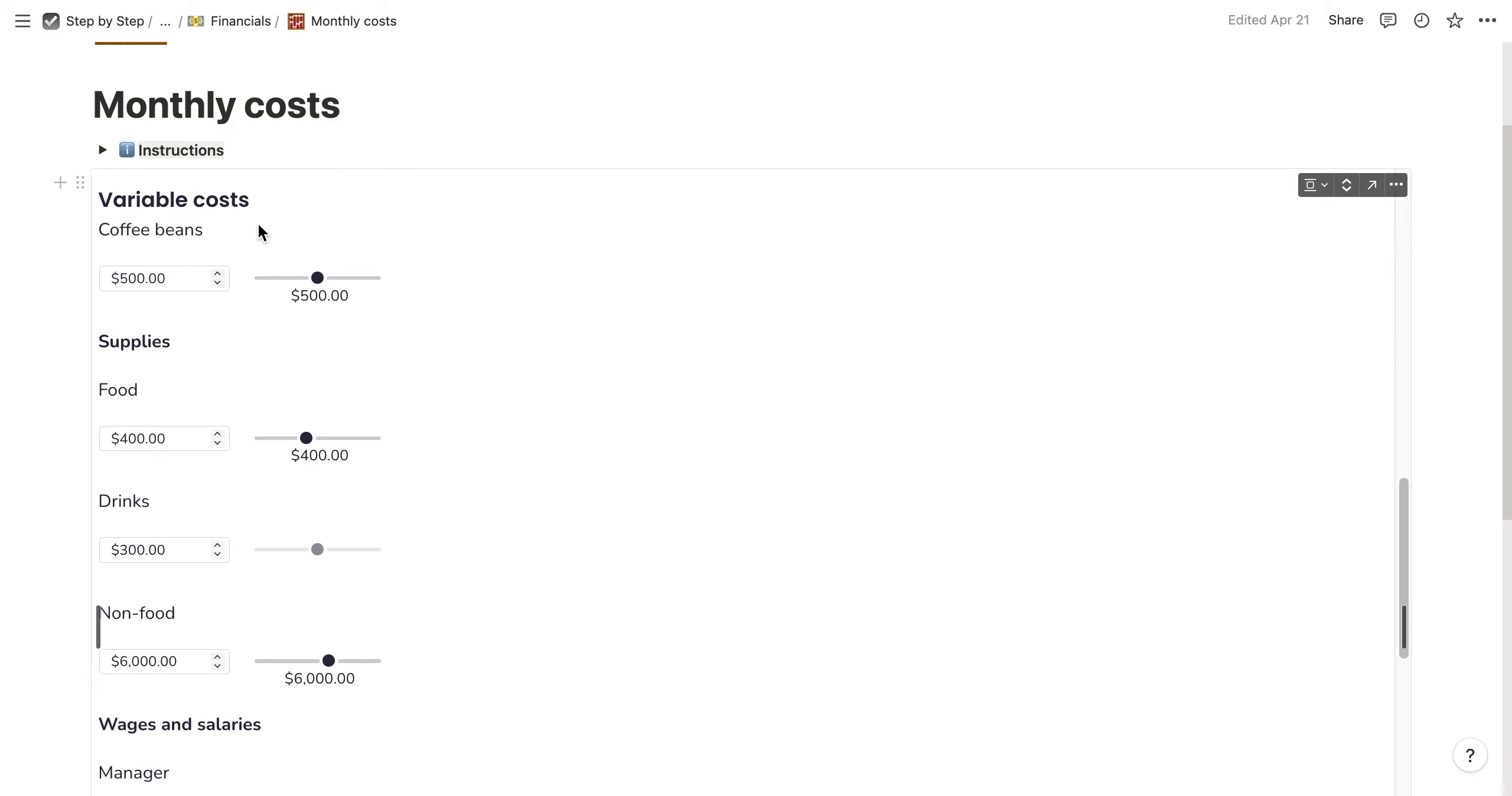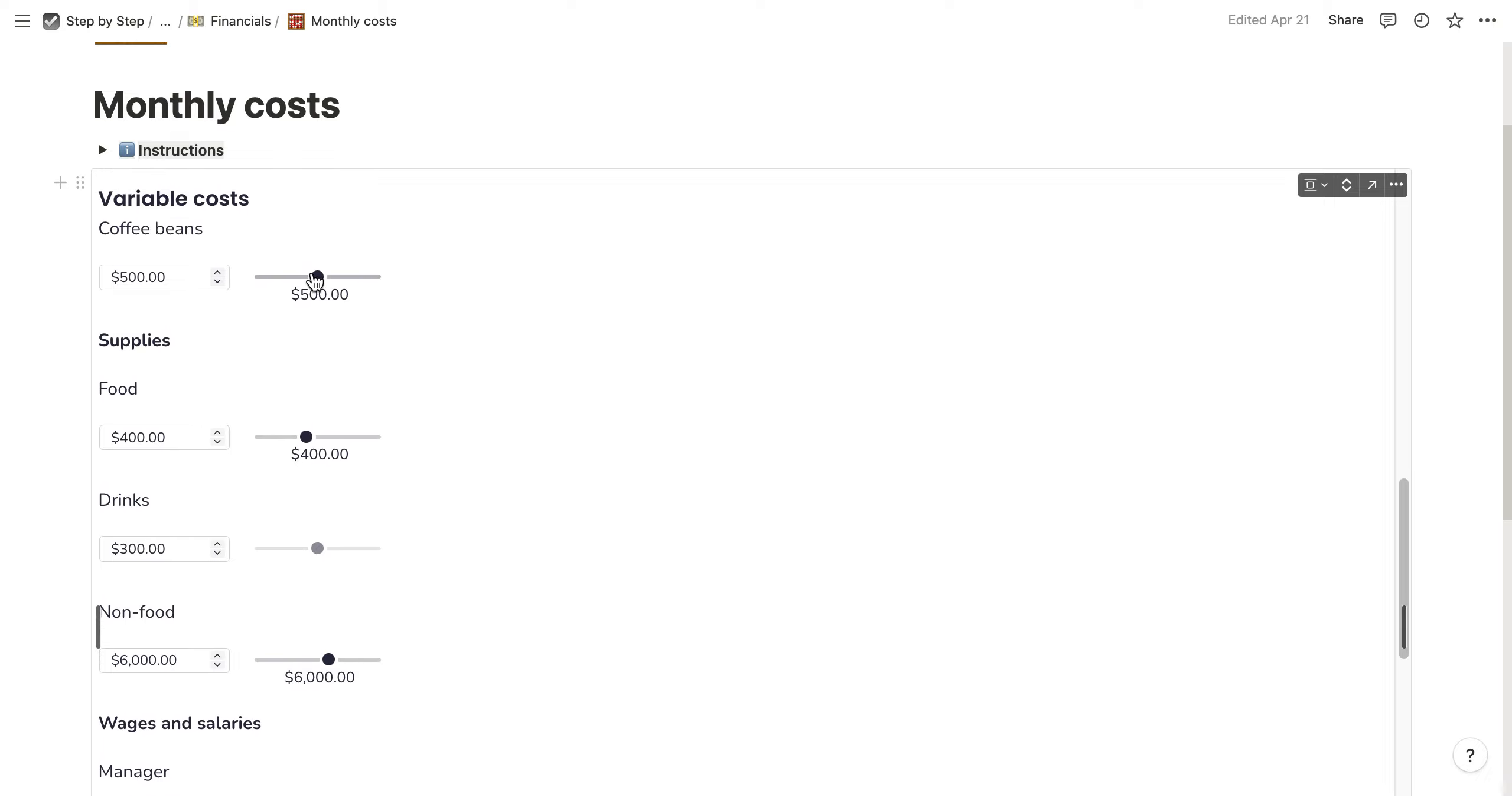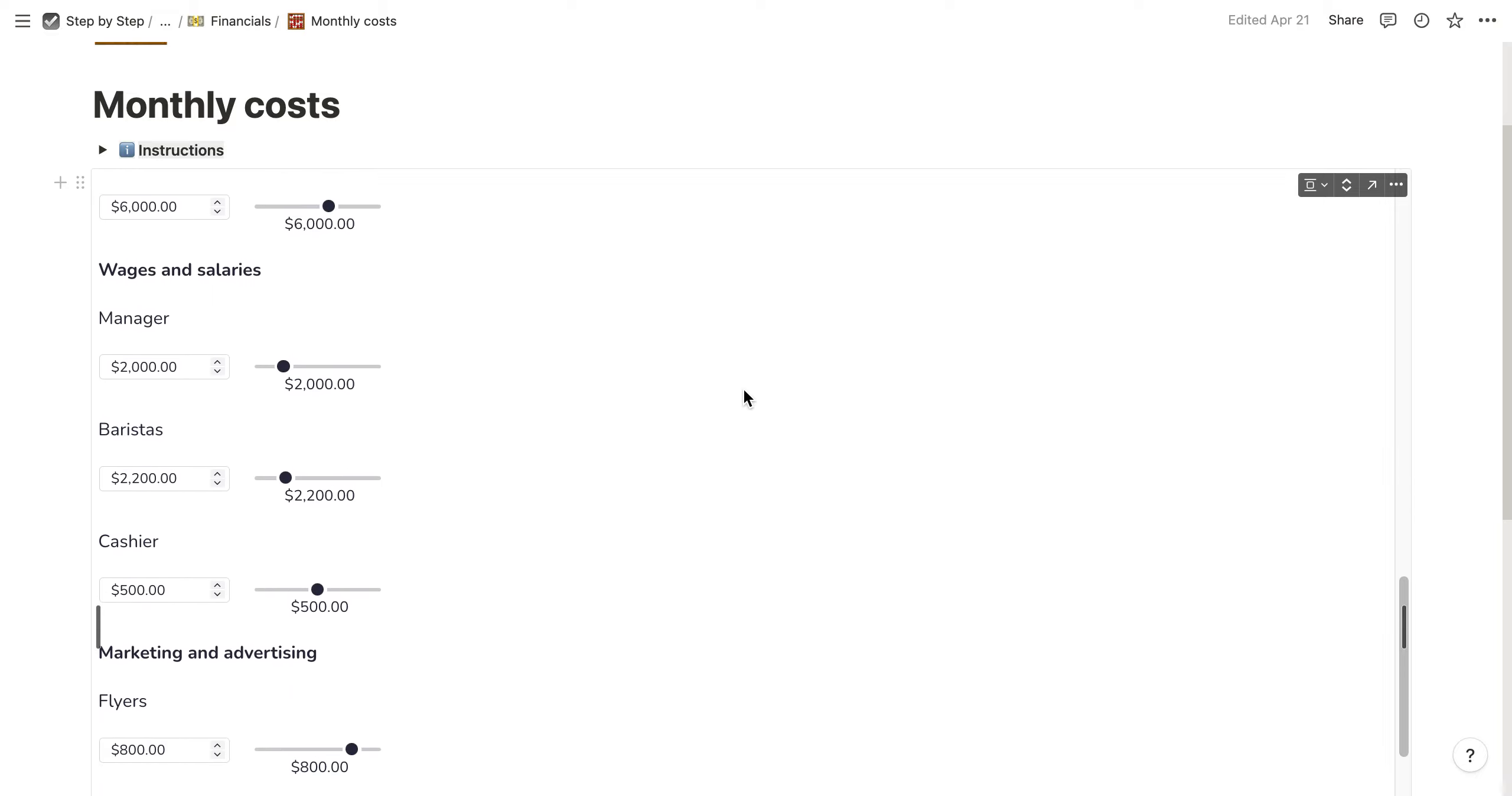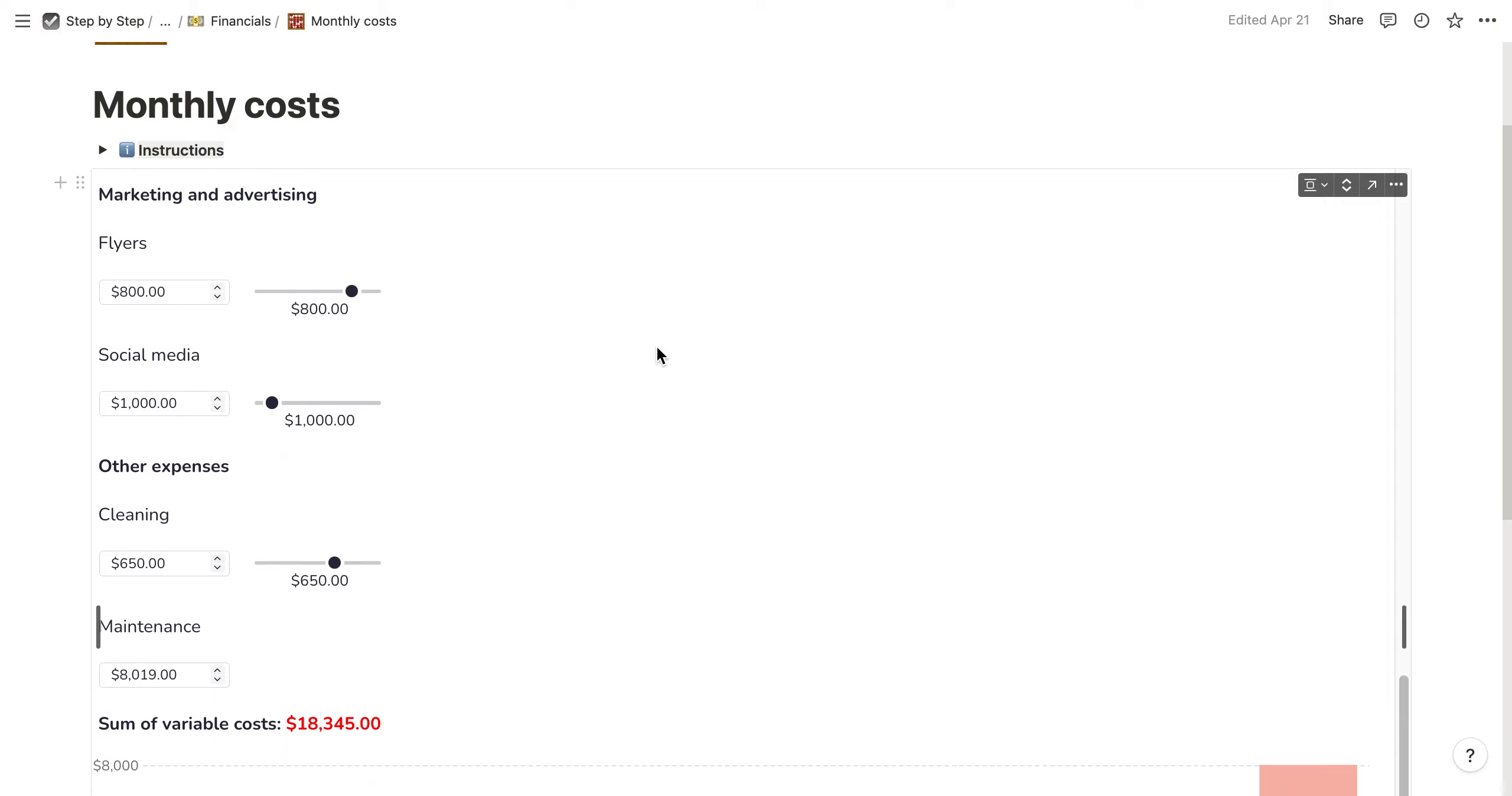You also have the variable costs. As mentioned before, it's focused on a coffee shop, so you can enter costs for coffee beans, food, drinks, and also costs for wages and salaries like baristas and cashiers.